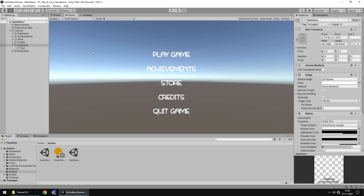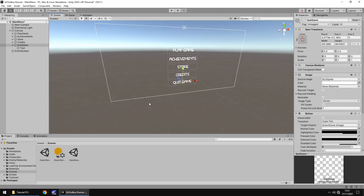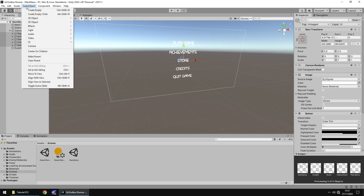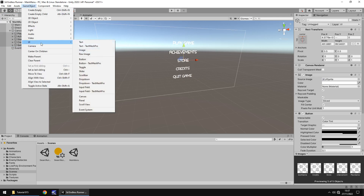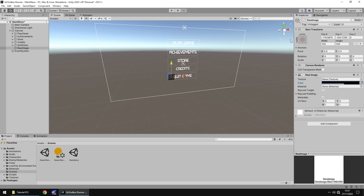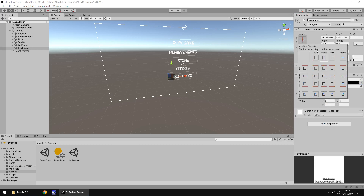I'd also like to add a hint bar at the bottom, similar to Timmy and Mousy. Go to GameObject, UI, Raw Image. Set the color to completely black with an alpha of 150. For the anchoring, stretch it all the way across the bottom of the screen.